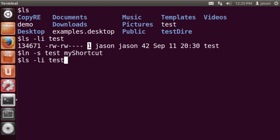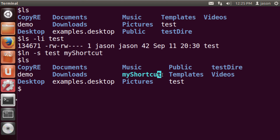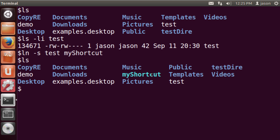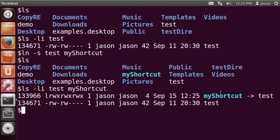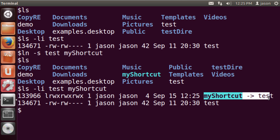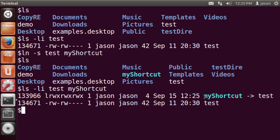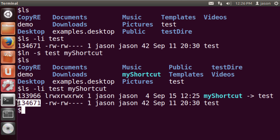Now if I do an ls, there's a new file in this directory. That new file is in teal blue, indicating it's a link. Using ls -li on both files, you'll notice my_shortcut has an arrow pointing to the name 'test' on the right — indicating it's a soft link pointing back to 'test'. The soft link has a different inode number, 133966, confirming these are two different files. Another way to know it's a shortcut is the first letter in front of the permissions is 'L', which stands for link. The original file just shows a dash for regular file.